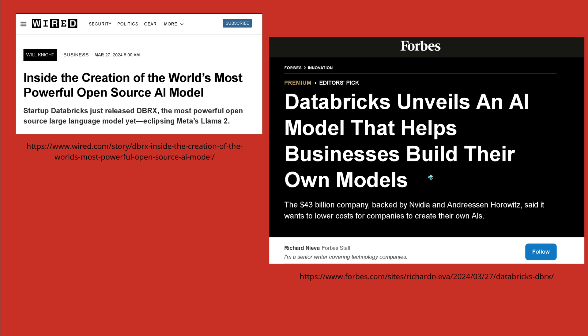Databricks is a 43 billion dollar company. They spent about 10 million dollars of their own money to provide the community a new, powerful, open source LLM so that enterprises and businesses can build their own powerful models.